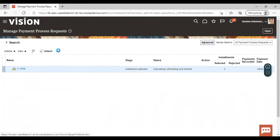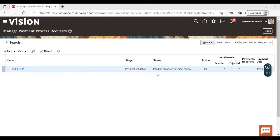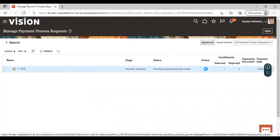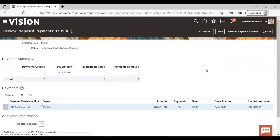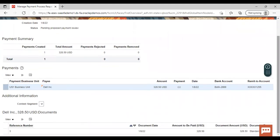Just refresh it. Since we also enabled the proposed payment review under processing options, next it is coming as pending proposed payment review. Go to Actions and review all the details coming here. If you want to change anything you can change it, or you can just review the same.